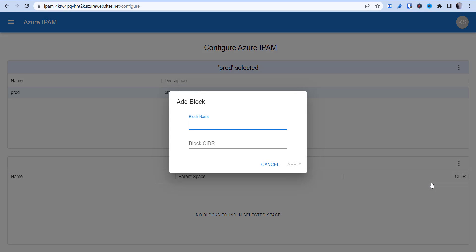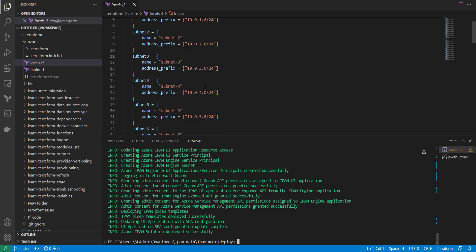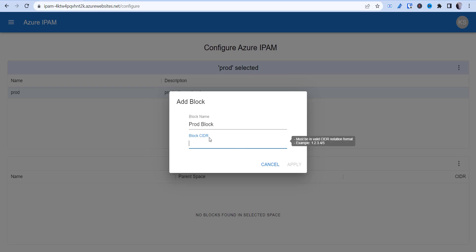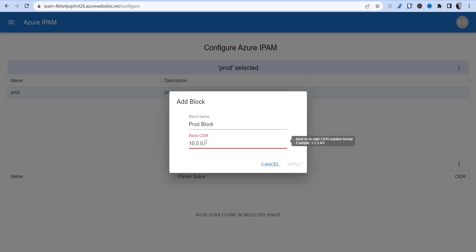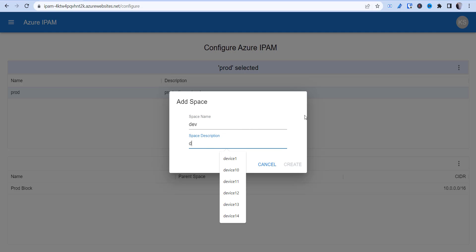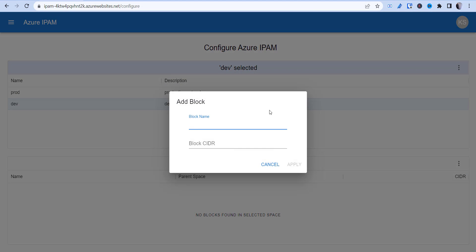In Configure, you want to set up a Space — just call it whatever you like, for example 'Production Network', and click Create. Then select that space and click 'Create a Block'. The block represents your network range — for example 'Prod Block' with CIDR 10.0.0.0/16. I'll also create another space called 'Dev Block' with CIDR 10.1.0.0/16, giving us separate dev and production spaces.